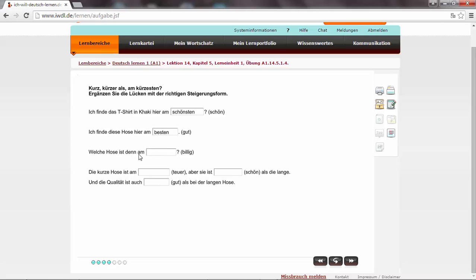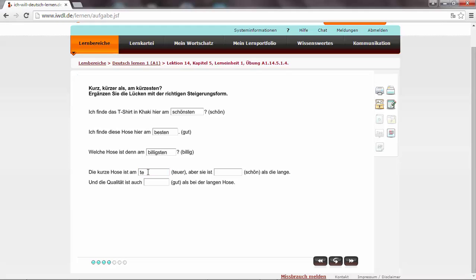Welche Hose ist denn am billig? Billig ist cheap. Billig, billiger, am billigsten. The cheapest one. Die kurze Hose ist am teuer. Expensive. Teurer am teuersten. The most expensive one.